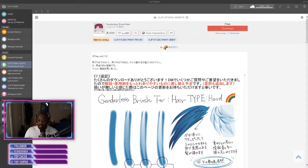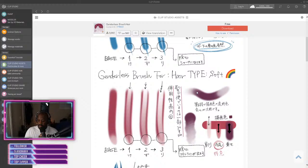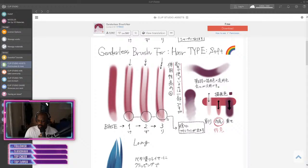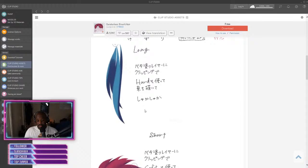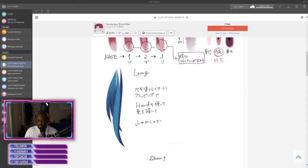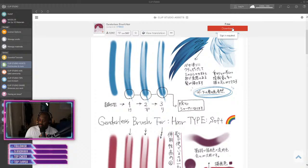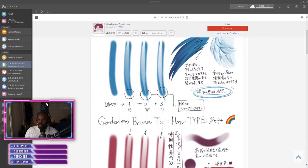So down here it has the description. Sometimes they even give you kind of like simple directions on how to use the brush. Right here they got animations on how they use the brush.